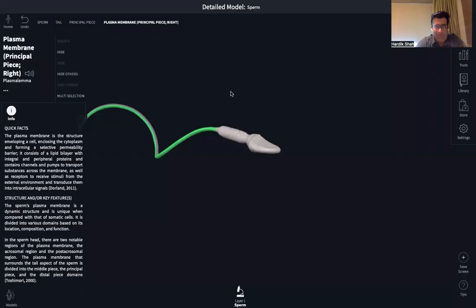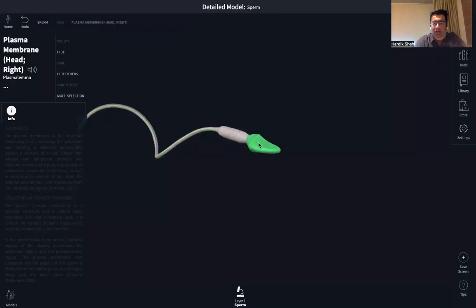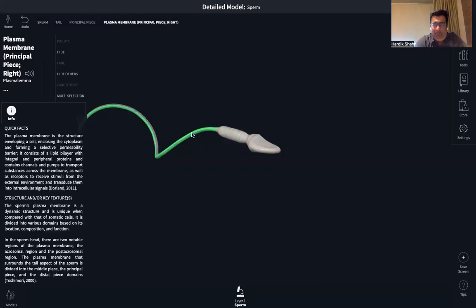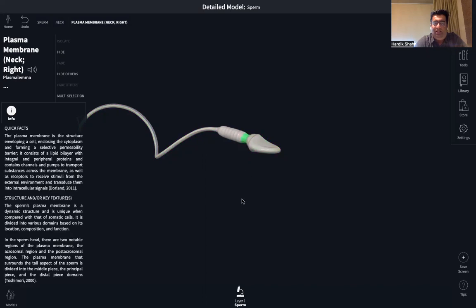As far as the male gamete is concerned, that is the sperm or the spermatozoon as it is also called, it has three main parts. The head, middle piece, and the tail are the three main parts of the human sperm. At the junction of the head and the middle piece is a narrow constricted region called the neck.